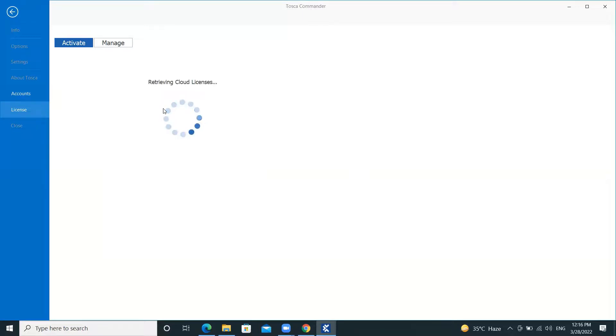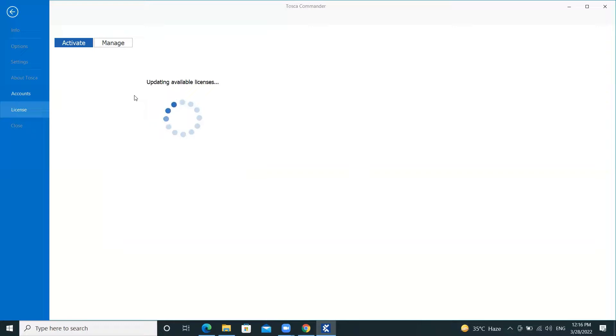It will take a few seconds to fetch the license. Once it fetches the details from the server and we have a valid license available, we will get the message as shown on the screen.